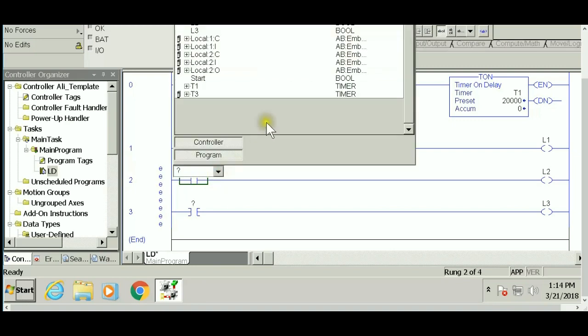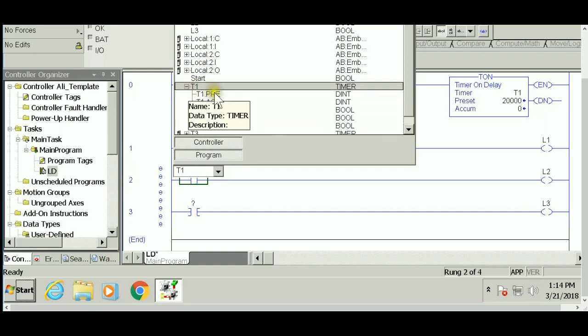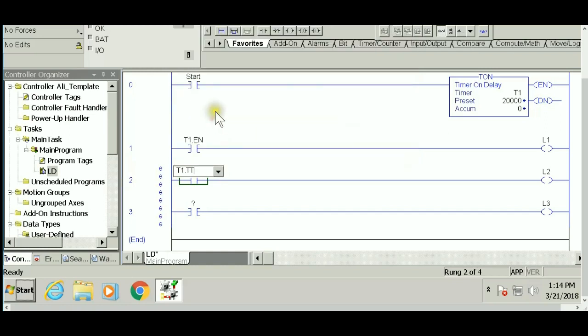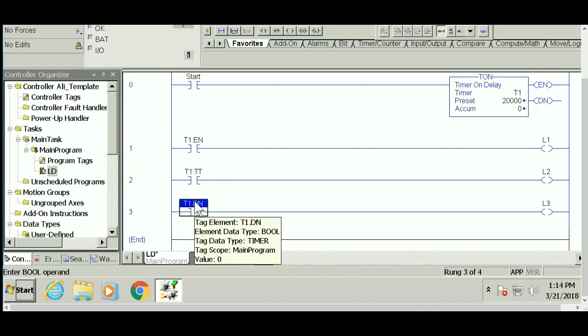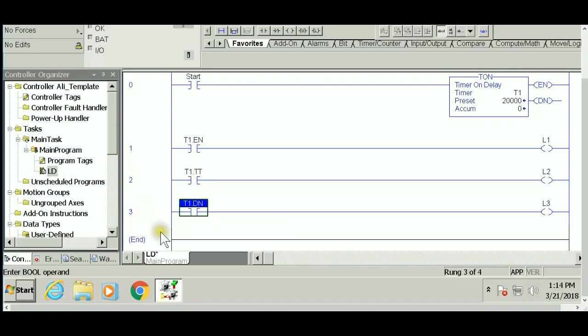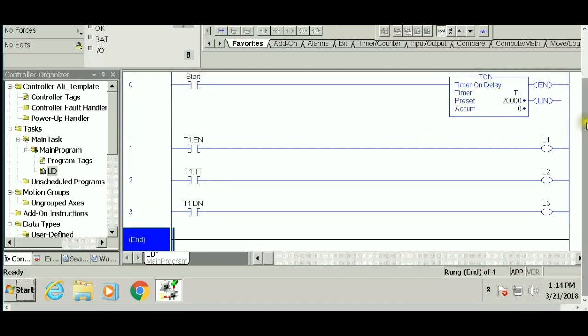So T1.TT—see the question marks disappear because everything is recognized. The last one is T1.DN for done bit, which will trigger light three. This is the program.